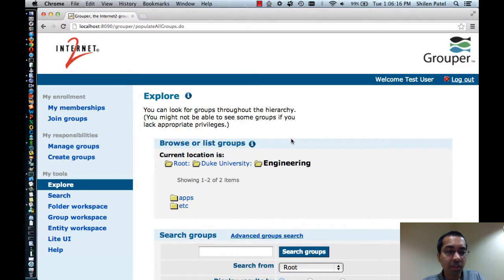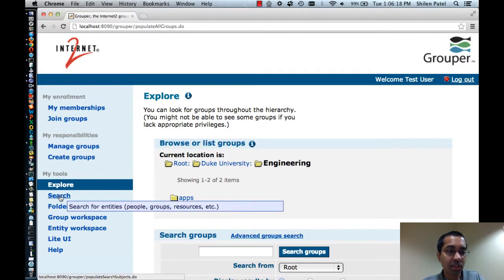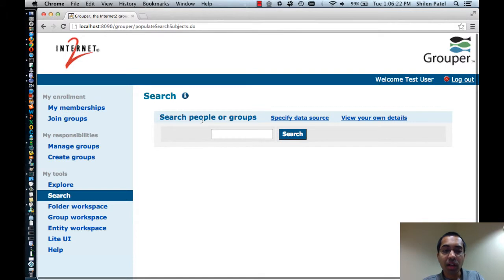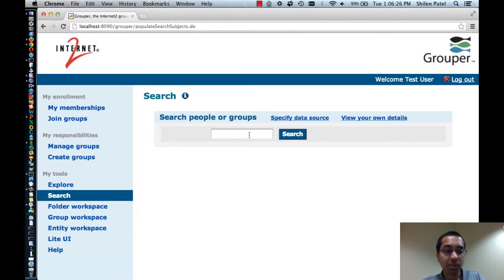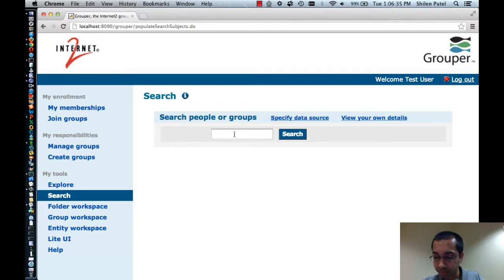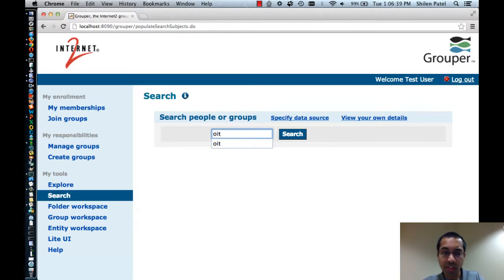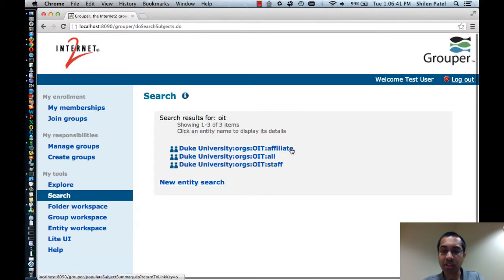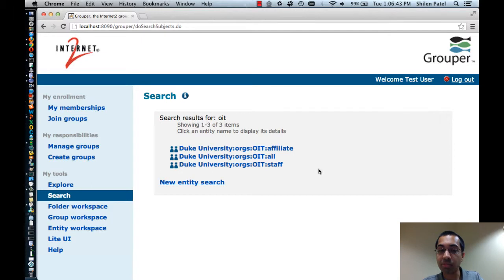Next, you may have noticed that there's also a search option in the navigation. Let me click on that search option. Here you can search for people or groups. Similar to the search in the explore view where you can search for groups, you can also do that here, but here you can also search for people as well. For instance, let me search for OIT again and you can see it produces the same results as before.